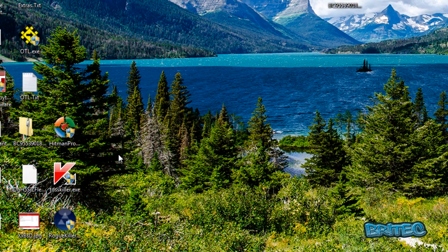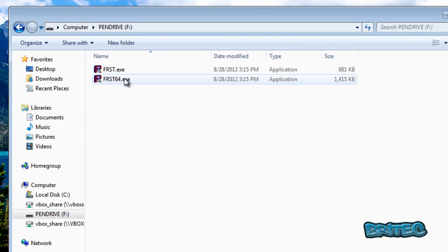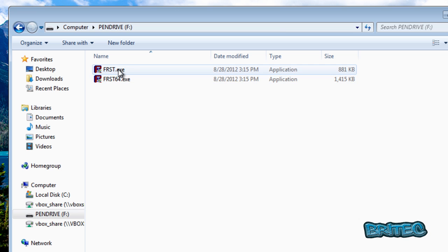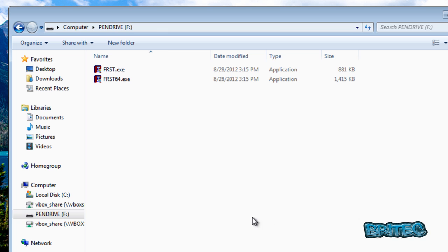I've already got mine downloaded. If I look in Computer you'll see I've got a pen drive here, and on it I've got my two programs. You don't need to have both of them on the pen drive — one or two is fine. The first one, FRST.exe, is the 32-bit version, which is what we're going to be using because I'm on a Windows 7 32-bit machine.